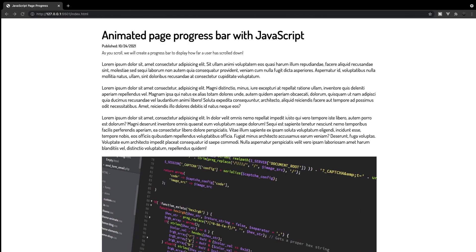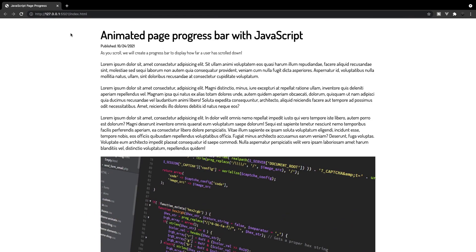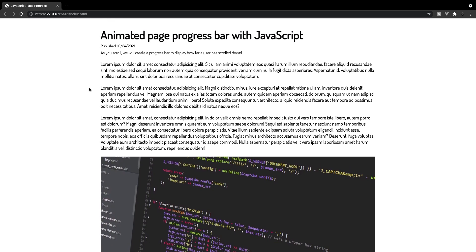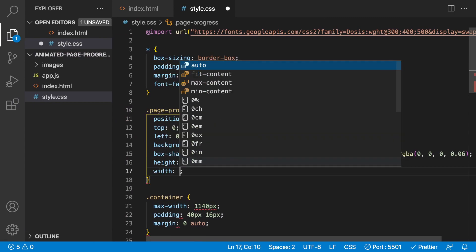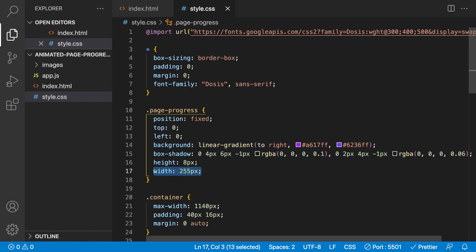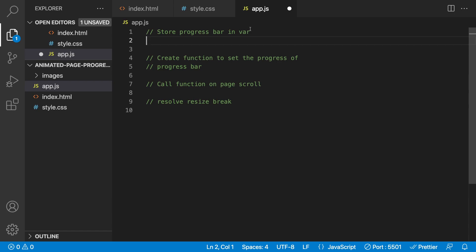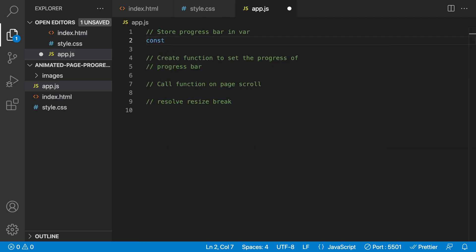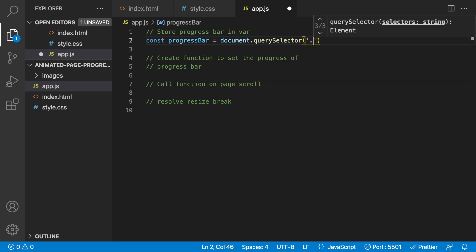If we save this and go to the browser, we can see we don't have our progress bar because we haven't set a width. Just to verify everything looks correct, let's temporarily apply a width of 255 pixels — and you can see this is what our progress bar is going to look like. We'll remove that width now since we'll be applying it dynamically with JavaScript. To begin the JavaScript, we store our progress bar element in a variable called progressBar, set equal to document.querySelector targeting the class name page-progress.